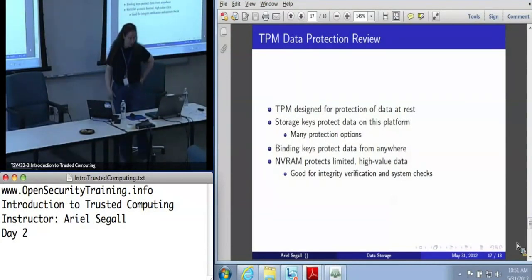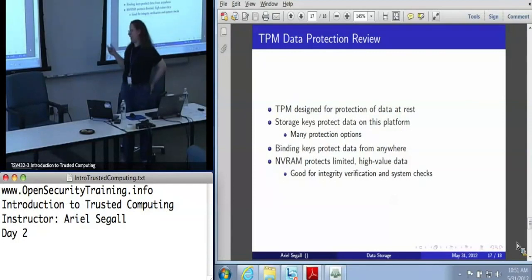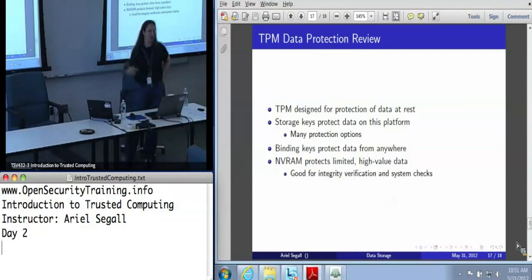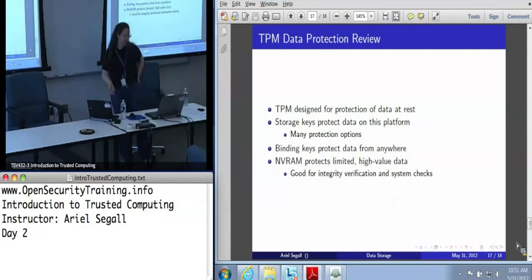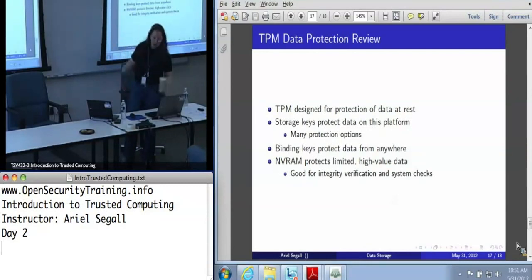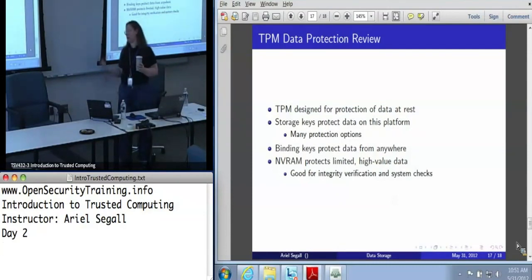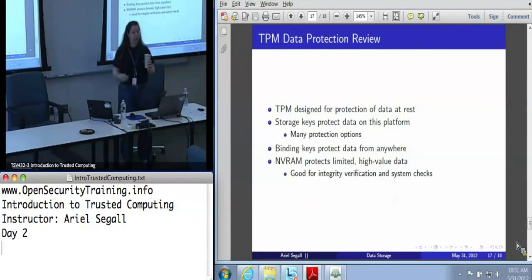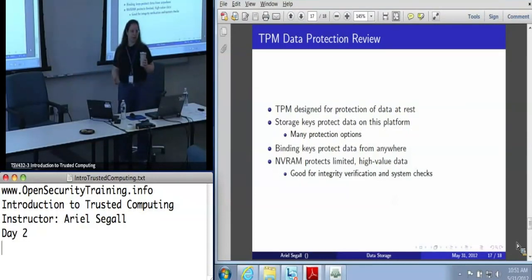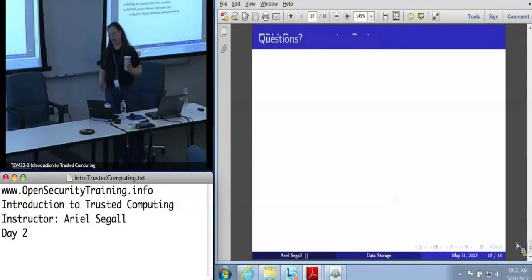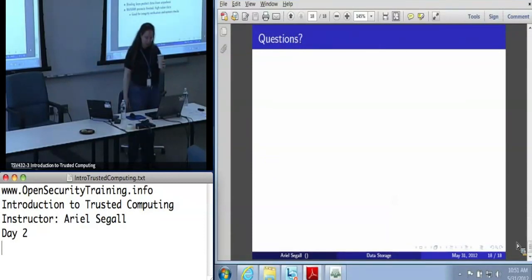In short, the TPM is very good at data-at-rest protection. Storage keys protect data on this platform with options including PCR constraints, locality constraints, and authorization values. Binding keys protect data from anywhere with a little less flexibility. NVRAM is very good for protecting limited high-value data like integrity verification hashes, but the more you use it, the riskier it gets because it is very small and does burn out. Any questions on storage?